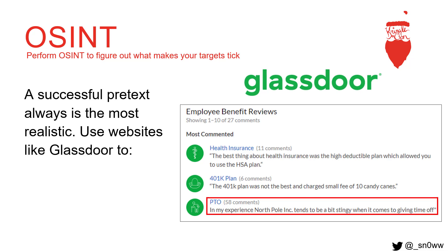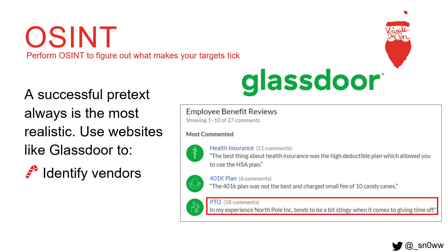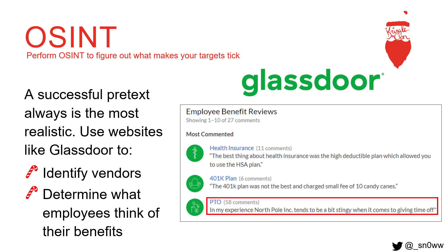OSINT is crucial when it comes to picking the perfect pretext for phishing campaigns. A website I like to use a lot is Glassdoor. There I'm able to identify vendors, and once I can see who their vendors are, I can use that information to either impersonate them or reference them in my phishing emails. I'm also able to read through reviews and see what employees are talking about — whether they love or don't like certain benefits or policies. Any little piece of information we can use to our advantage.